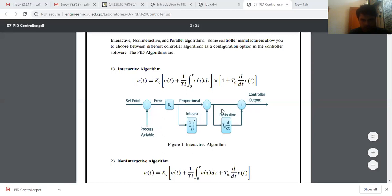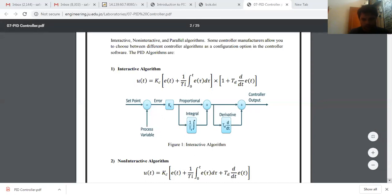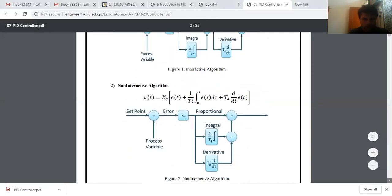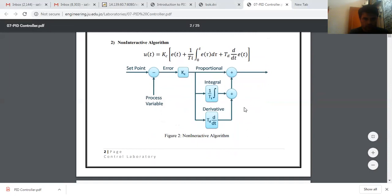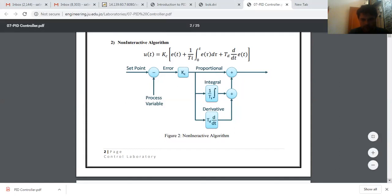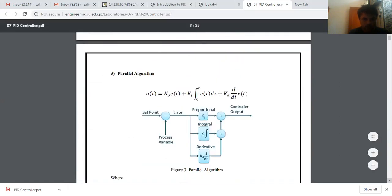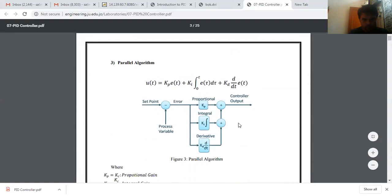And over here, this is my non-interactive algorithm. Here is my proportional controller, and here is my integral and derivative. And the third type is the parallel algorithm. This is my proportional, integral, and derivative.